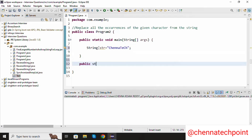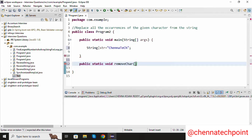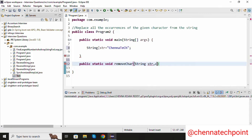The return type is void and the method name is removeChar. This is my method name. Inside the method I am going to pass two parameters: the first one is String str, and the second parameter is char ch.